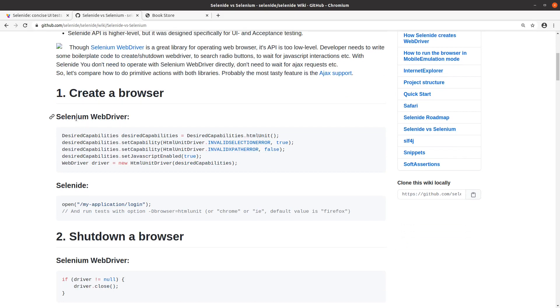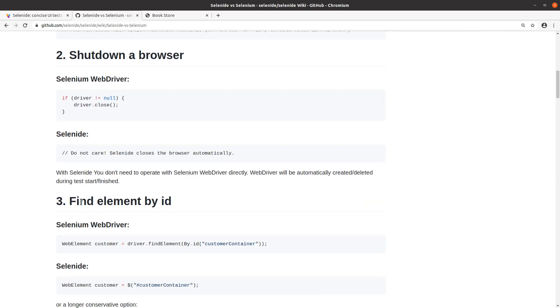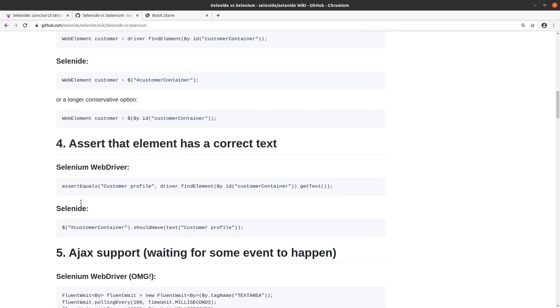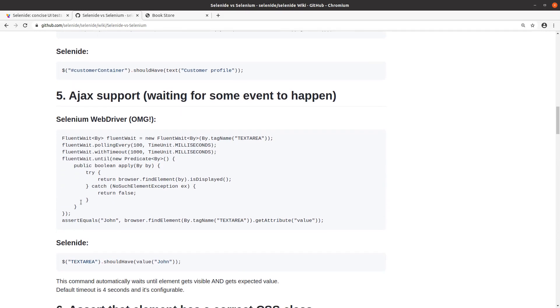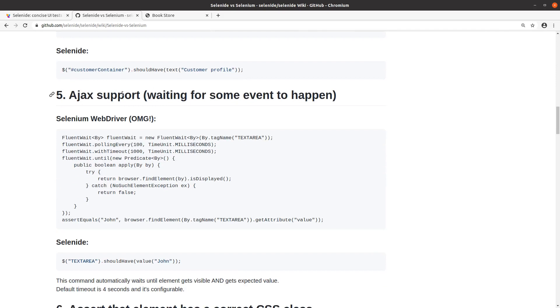Here they have several examples where they compare the relevant code you need with raw Selenium and how it's done in Selenide. Opening the web driver and accessing a page with Selenide is just one line. Where it really shines, for example, is Ajax support.